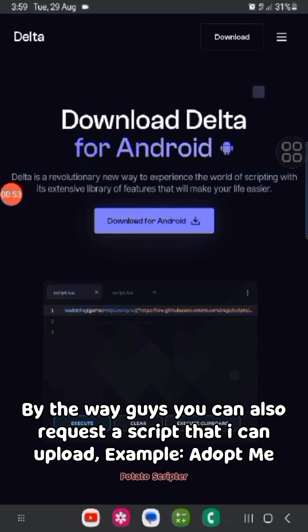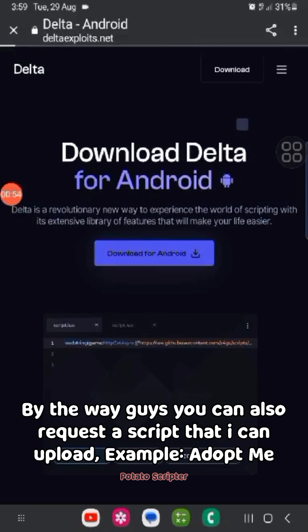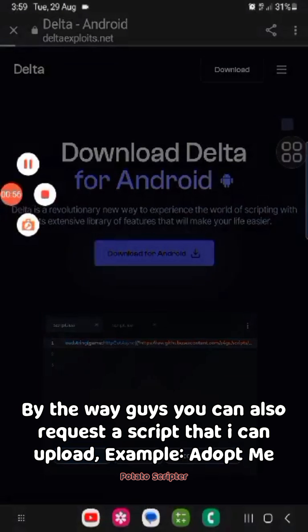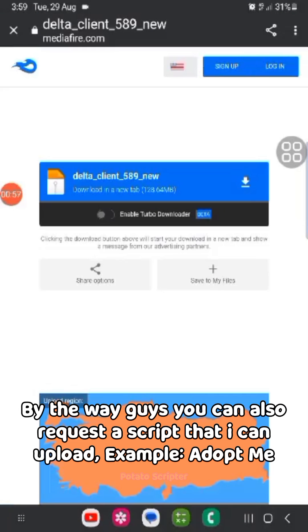By the way guys, you can also request a script that I can upload. Adopt me. Anyways,